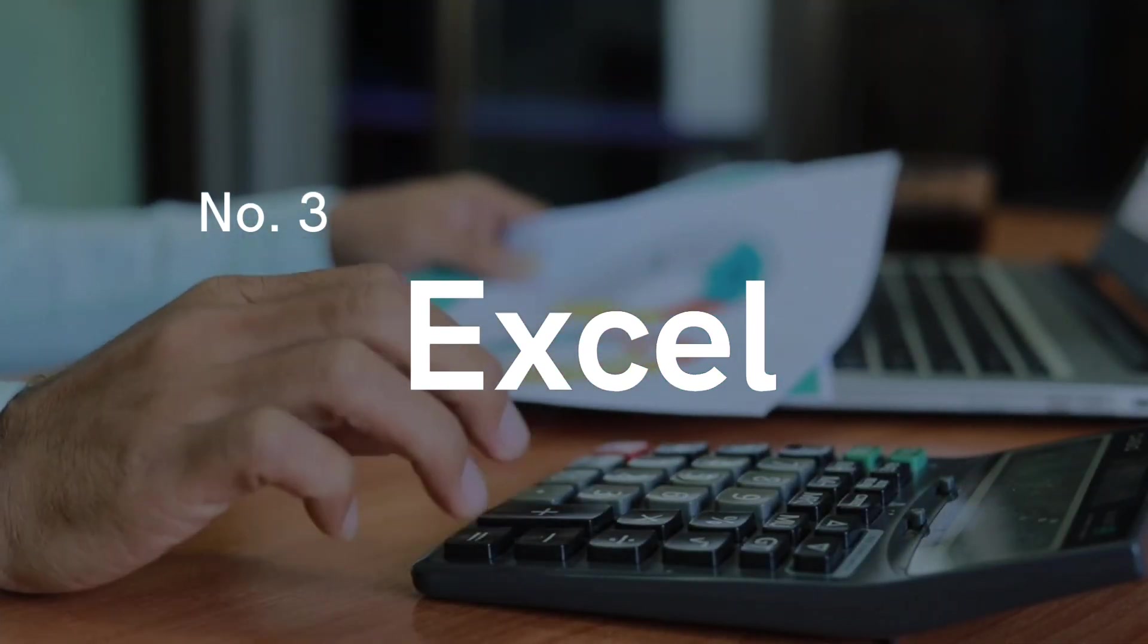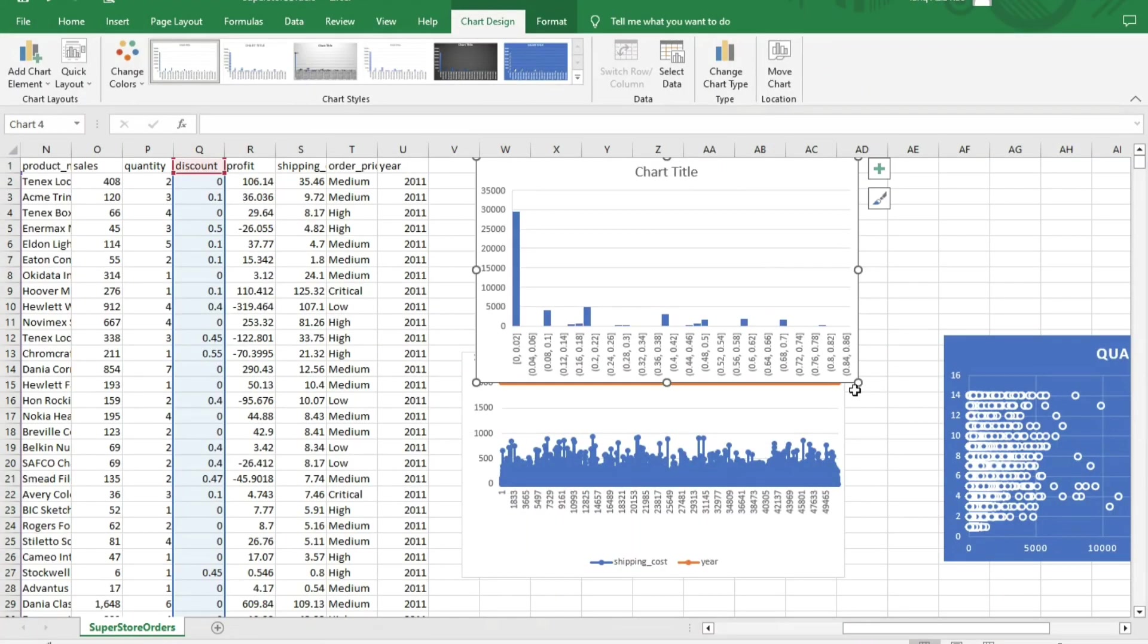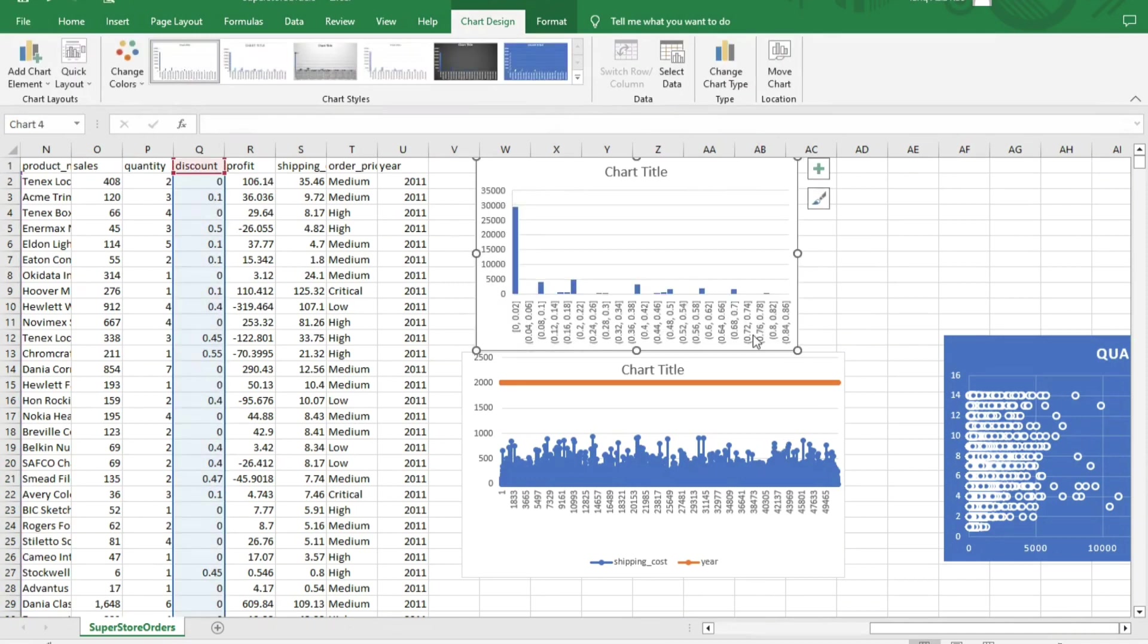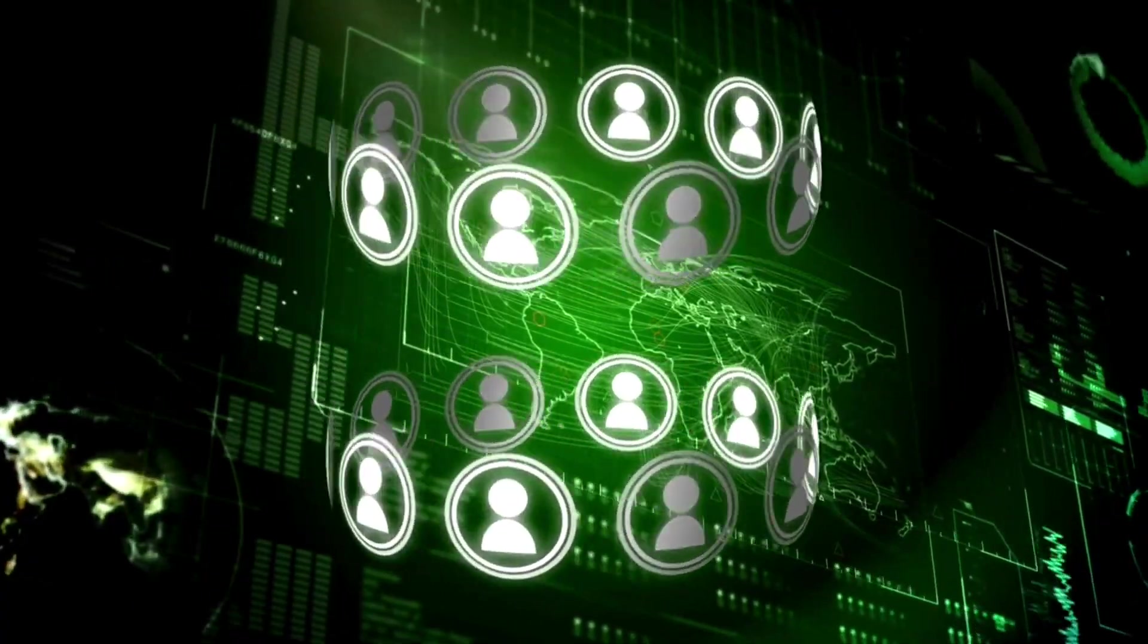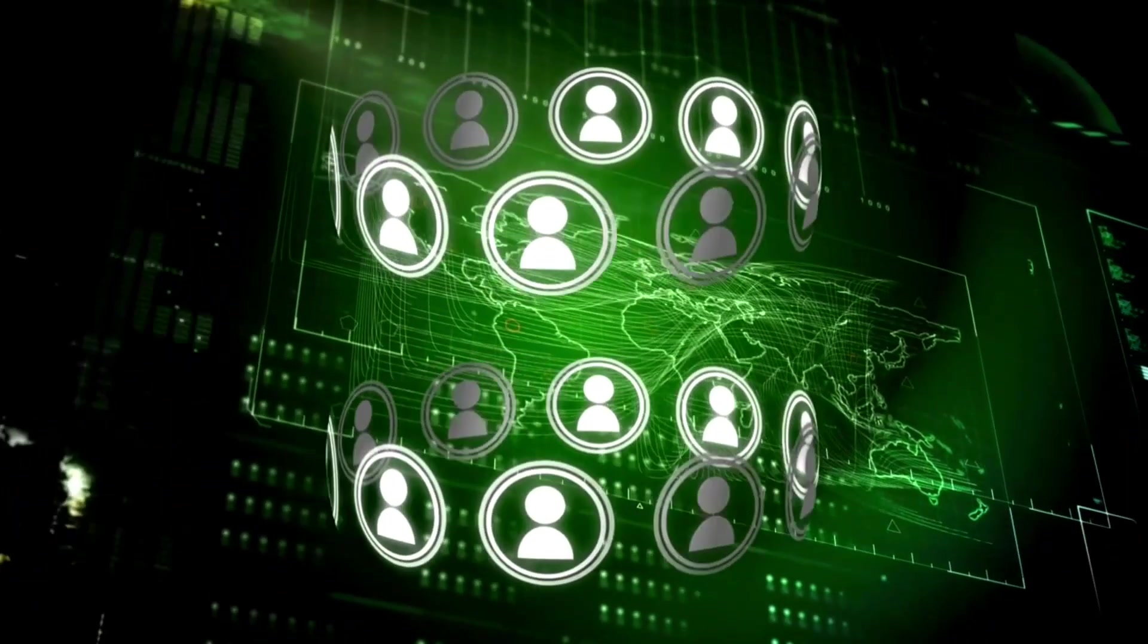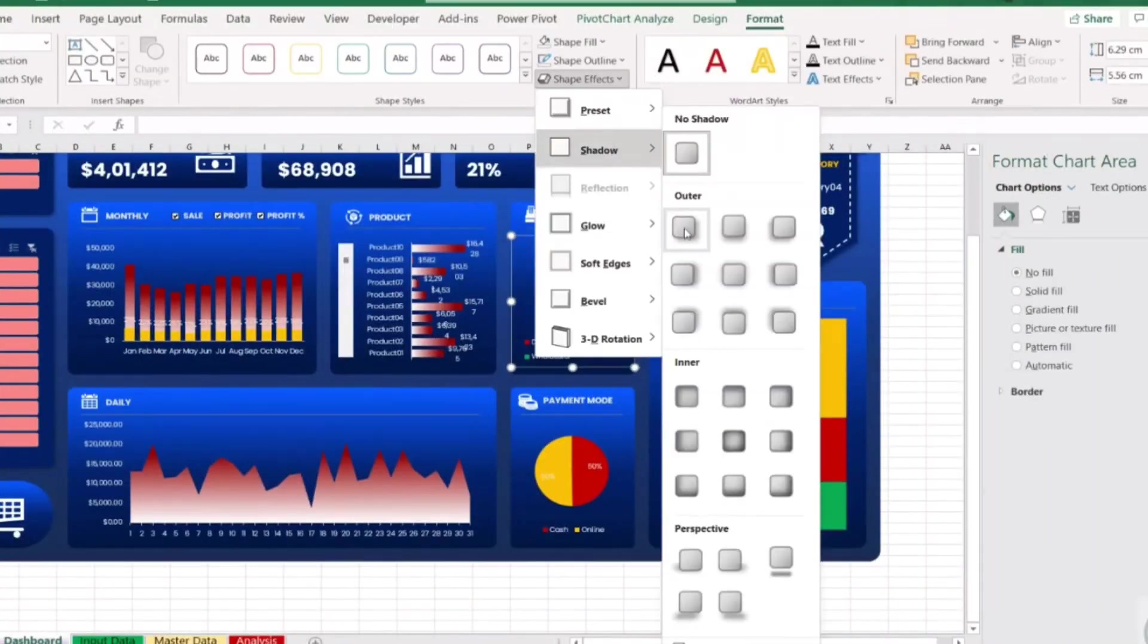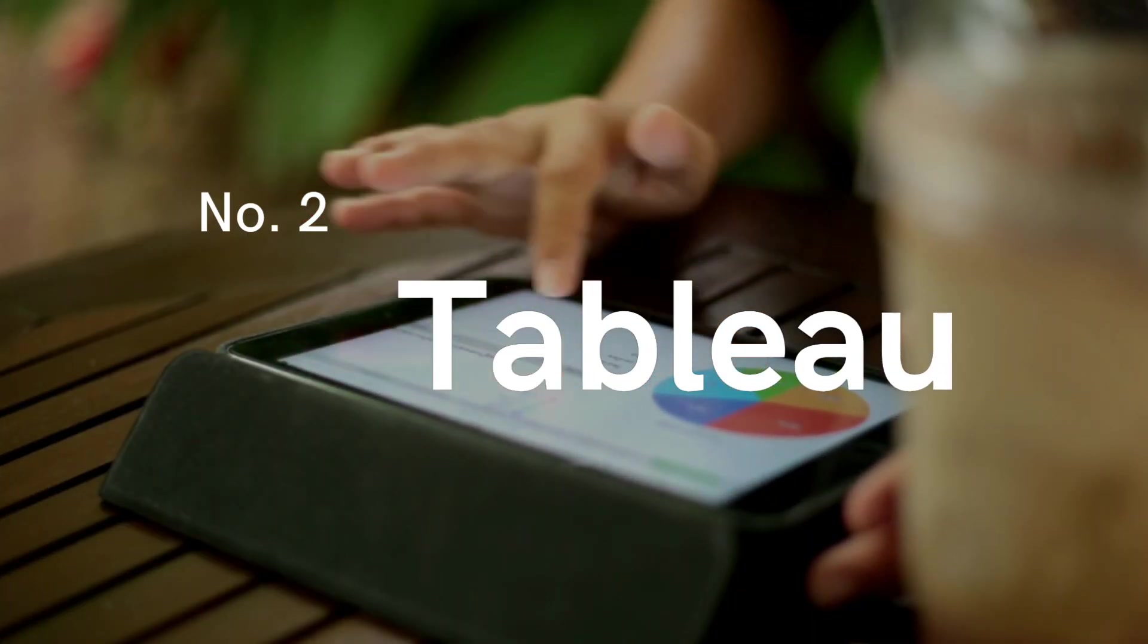Coming in at number three is a classic we all know and love, Microsoft Excel. It's not just about cells and formulas anymore. Excel has evolved into a dynamic data visualization tool. With Power Query and Power Pivot, you can shape and model your data like a pro. Charts and graphs, Excel's got your back. It might not be as specialized as other tools, but its familiarity and versatility make it a go-to choice for many.